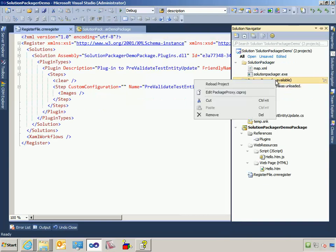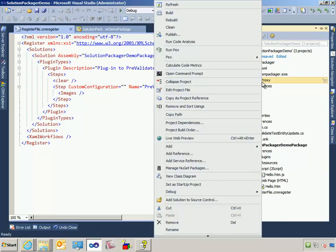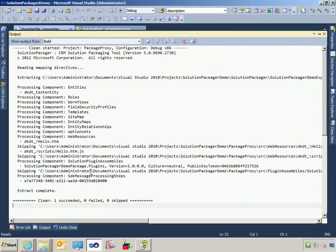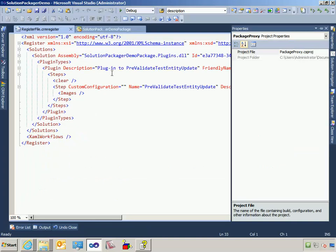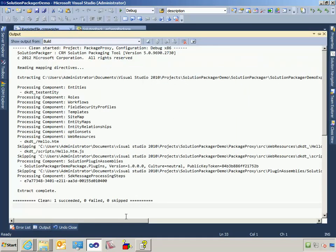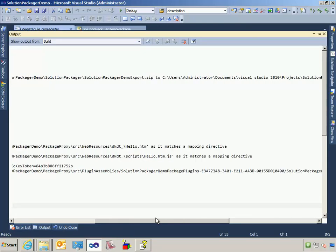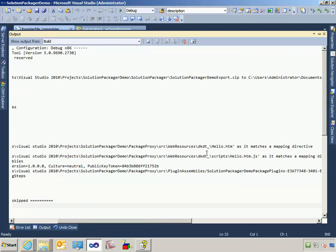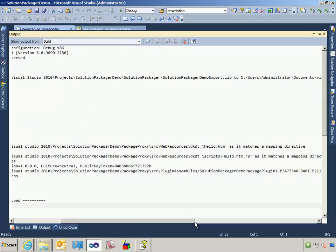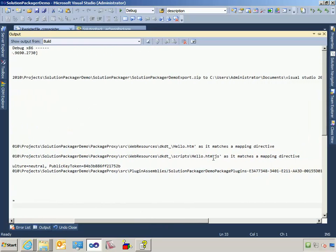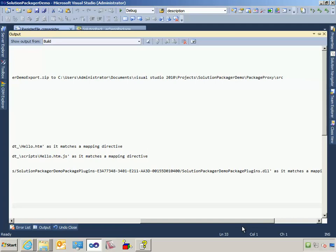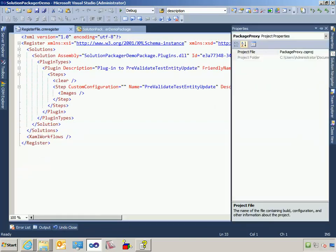So if I reload this project and I execute a clean, it's going to have gone through that process where it's reading my mapping XML file. We'll take a look at that in a second. Then it's going to extract that zip file and build all the individual files. Then it's saying, okay, I'm going to skip this file right here because it matches a mapping directive. Notice it says it matches a mapping directive and it actually exists somewhere else. It's also going to skip my HTML file and the .NET DLL because they match mapping directives. So let's go look at the mapping file.